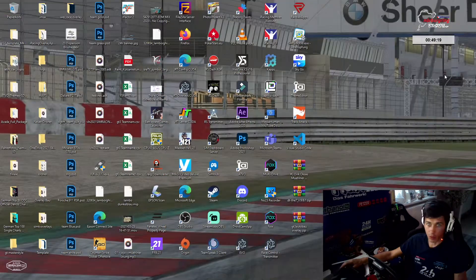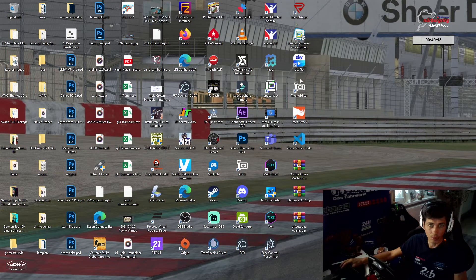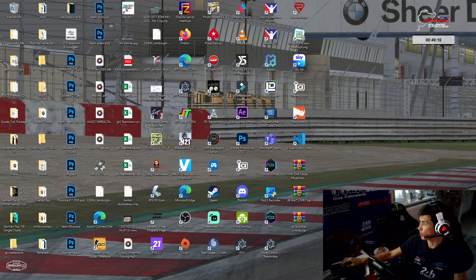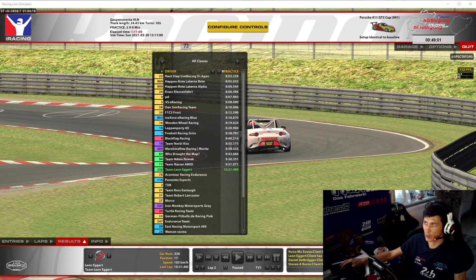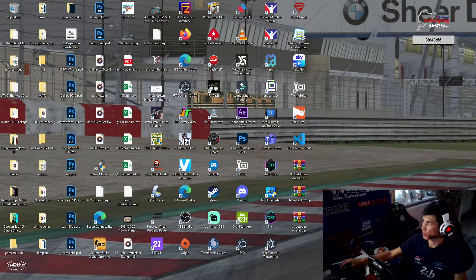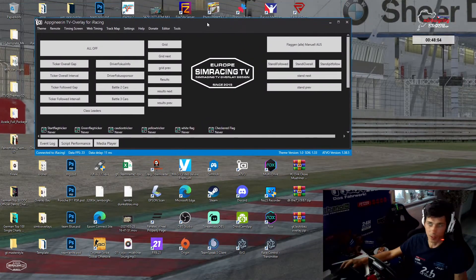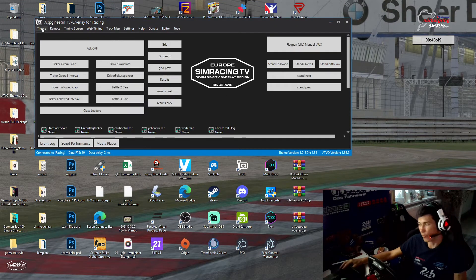Ihr habt ATVO auf eurem Rechner installiert. Dann sieht das Ganze so aus. Doppelklick drauf, öffnet sich alles wie bei den ganz normalen Standard-Windows-Programmen. Wenn ihr das Ganze dann geöffnet habt, sieht das Ganze so aus. Ihr habt jetzt das Template noch nicht drin – das ist natürlich klar. Das kriegt ihr von mir gratis. Das ist das, was ich gebaut habe.